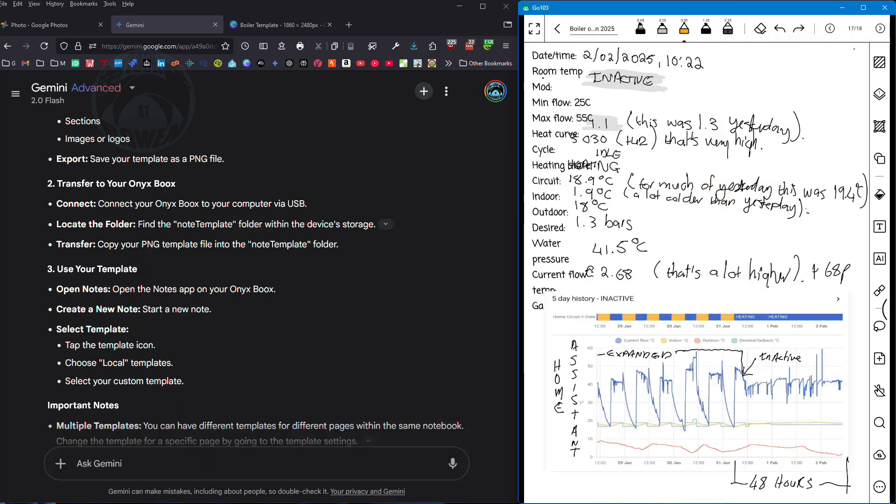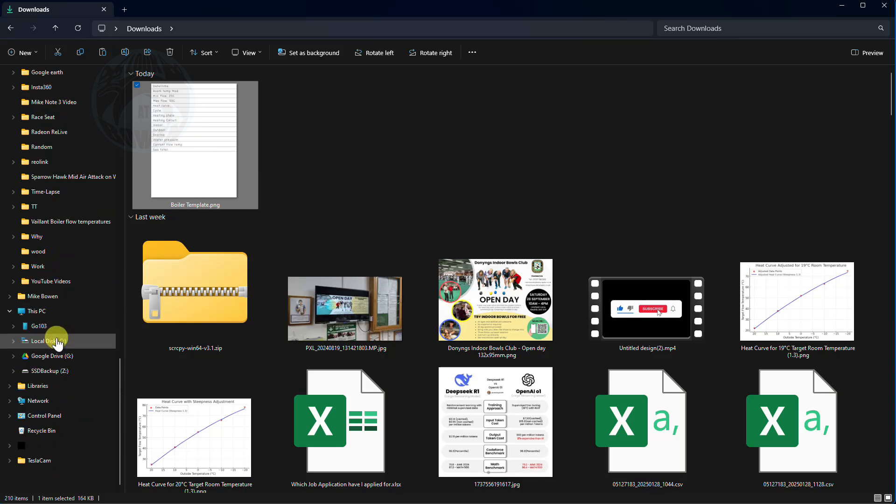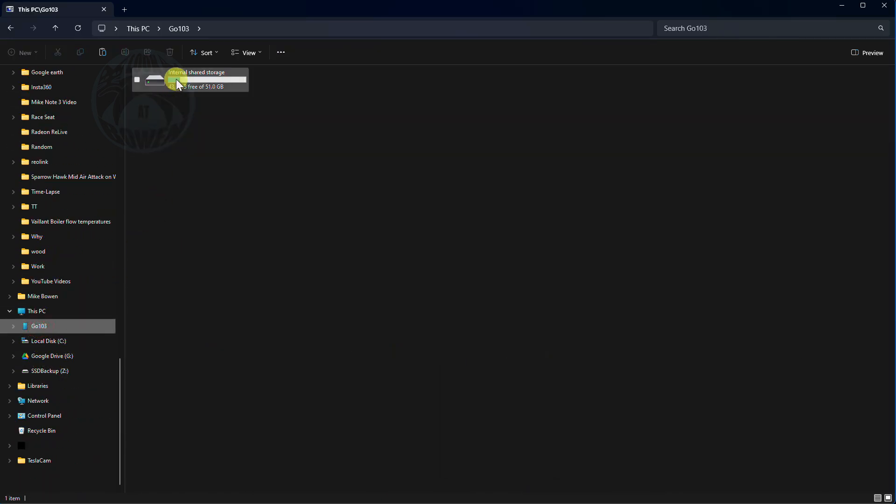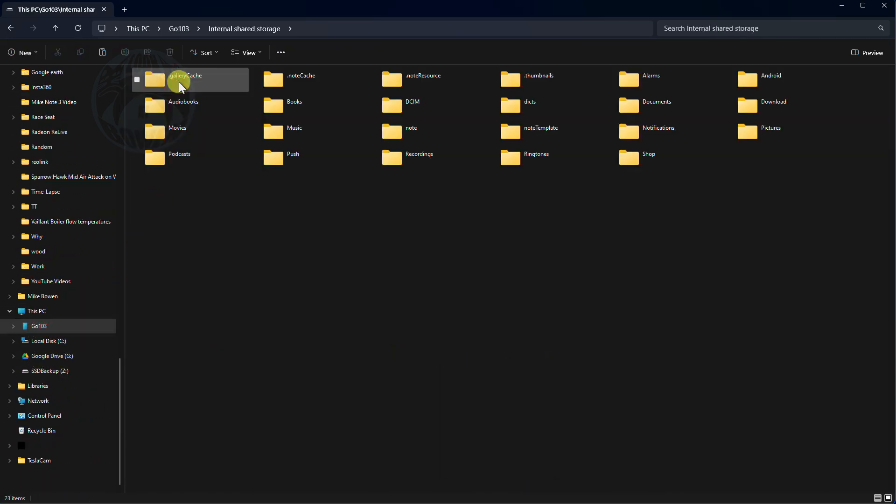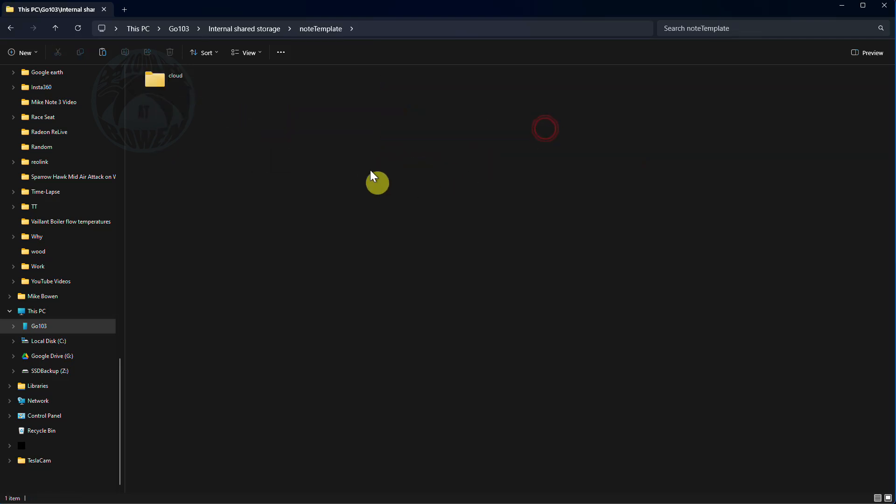Coming back to the instructions, there's the PNG that I've just downloaded from Canva so I'm just going to copy it. Then I'm going to go to the 10.3 and go into the internal shared drive and there's a folder here called note template. All I'm going to do is paste that PNG file into that folder.